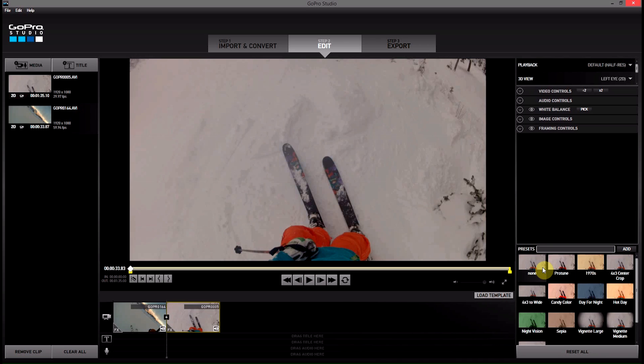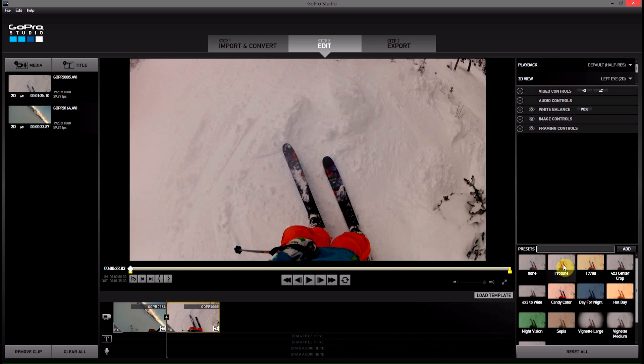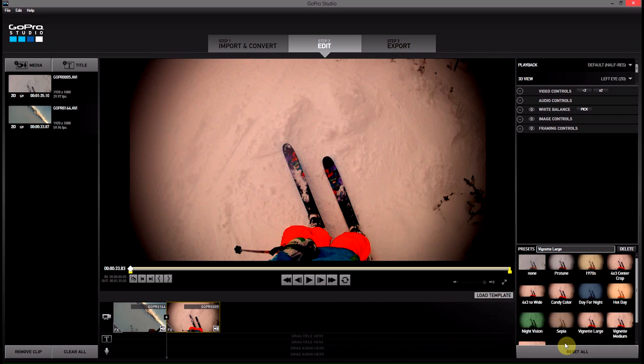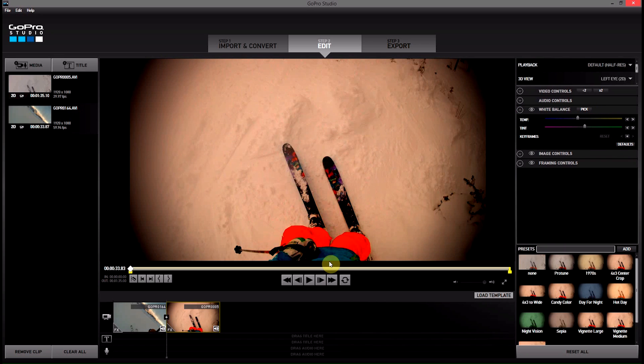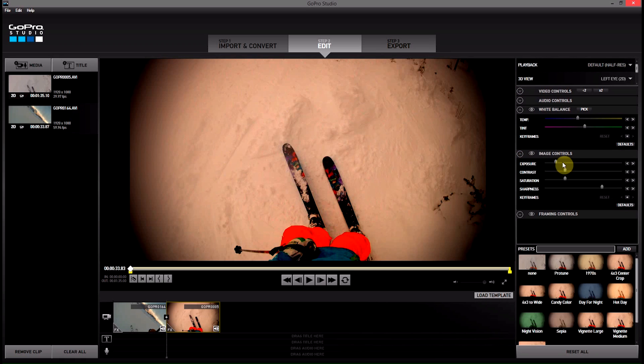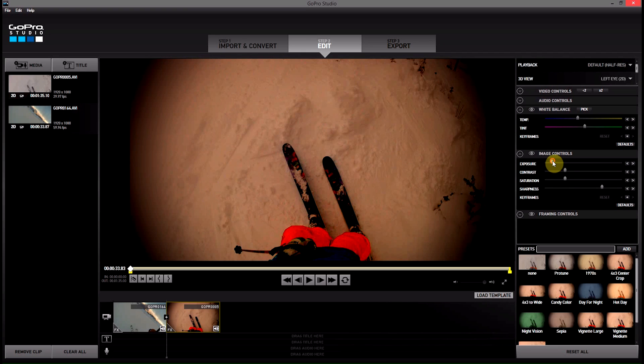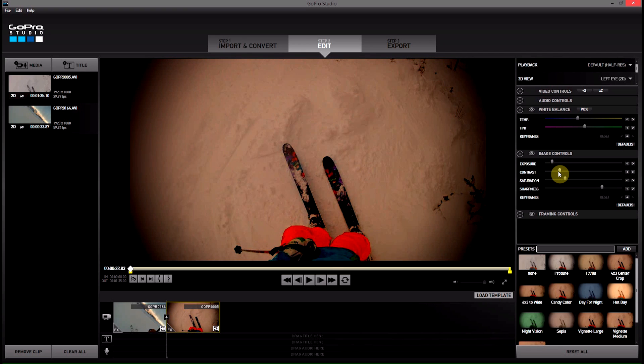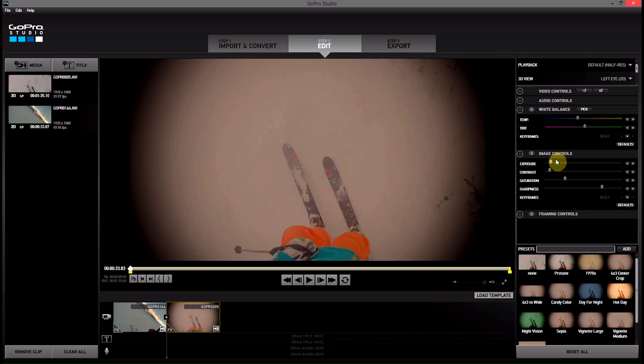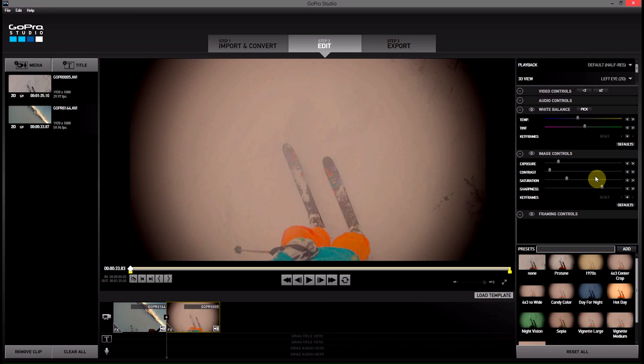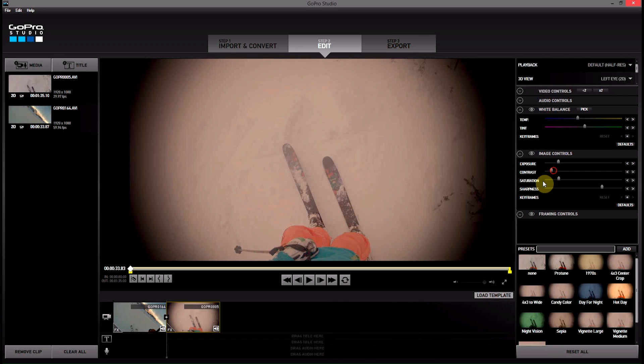But what it will do is give us a chance to play with some filters. So if we come over here to the filters we can apply some. So I'm going to make up something here. I'm going to go Protune, Candy Color, Large Vignetting, and I'm also going to change the white balance. We'll make that white. Alright, so I've made some adjustments. Maybe I'm going to lower the exposure a little bit too, and then maybe I'll lessen the contrast and then boost the exposure or something like that, and then maybe I turn the saturation down a little bit.